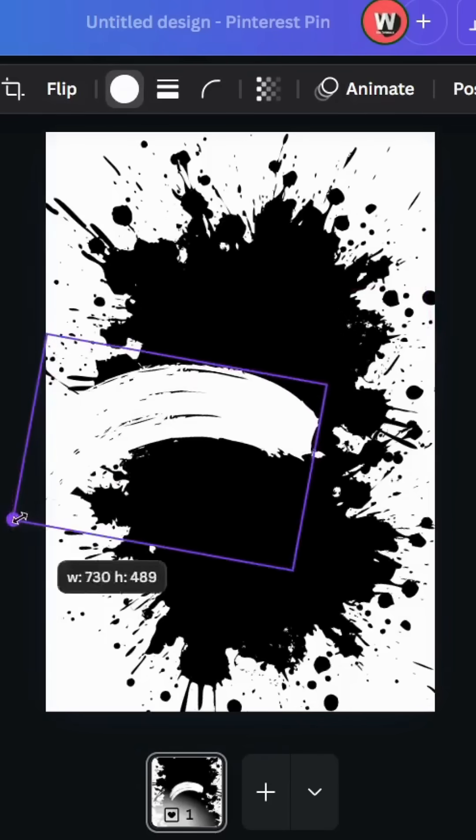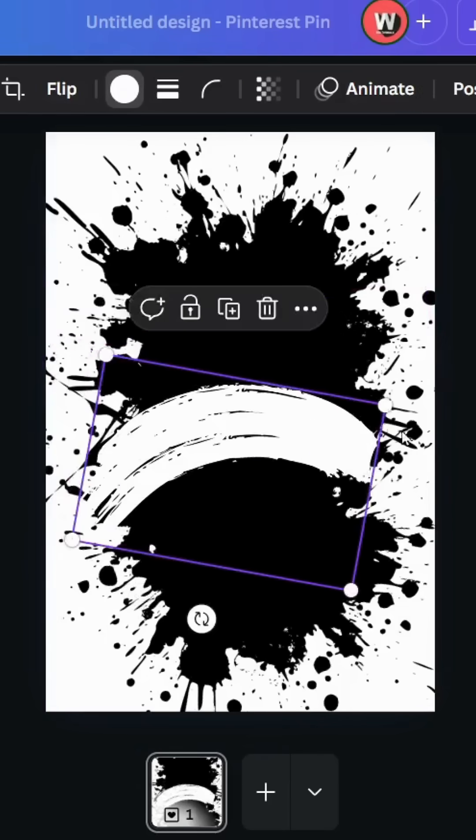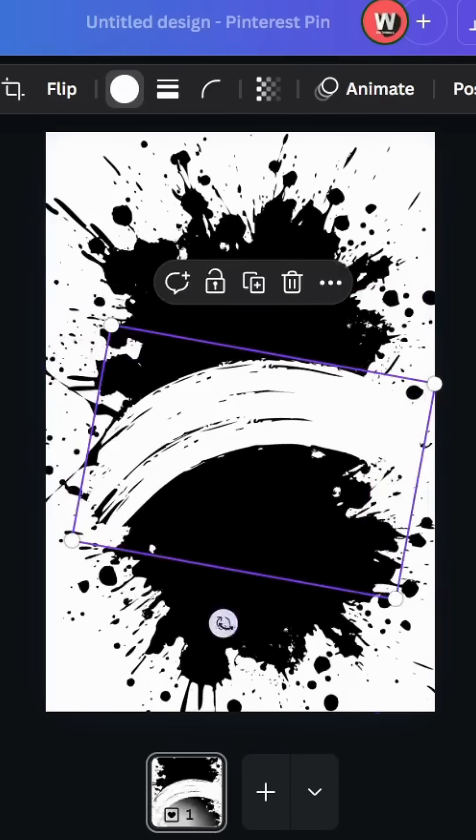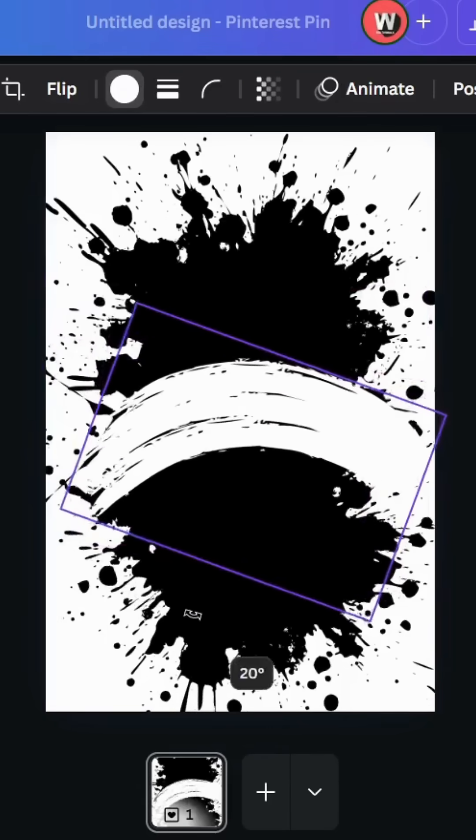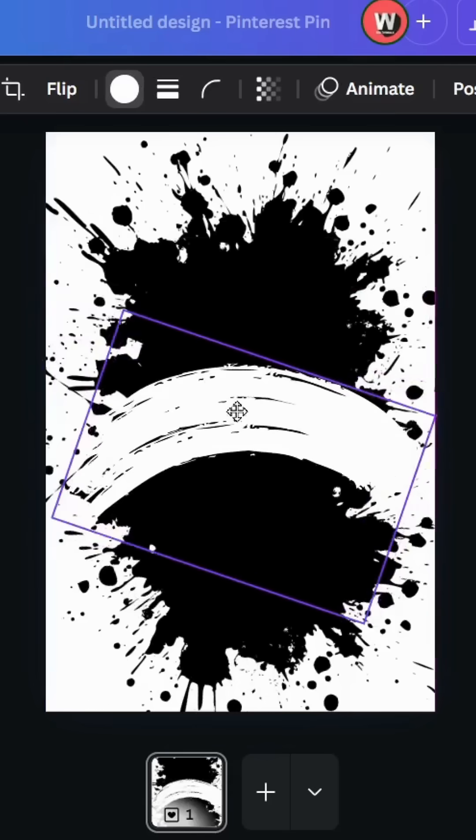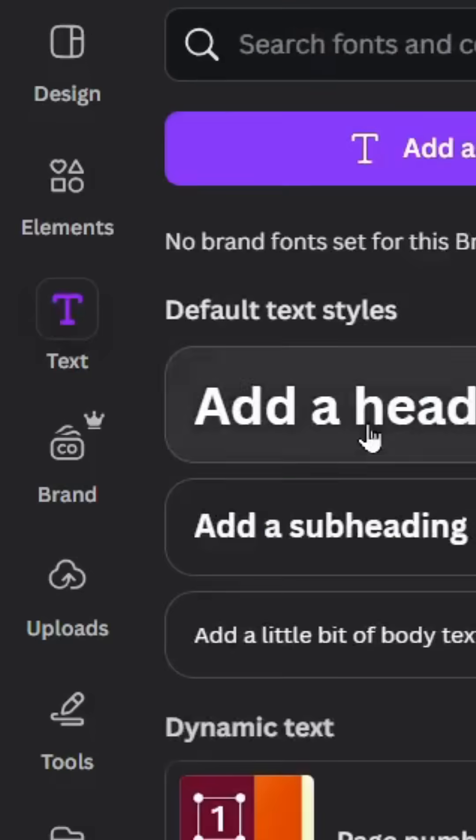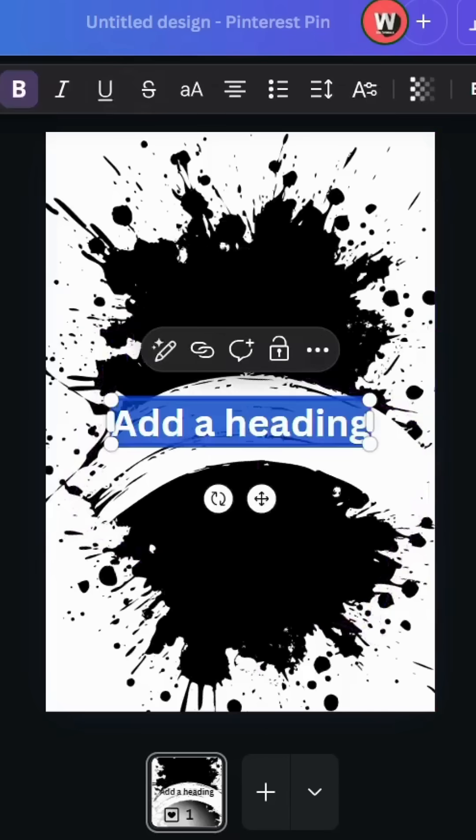Increase the size, let's place it in the middle, and go to Text and type your text.